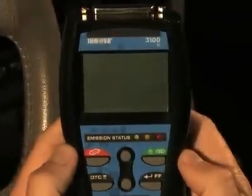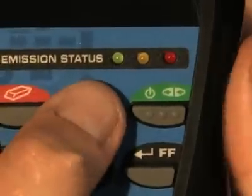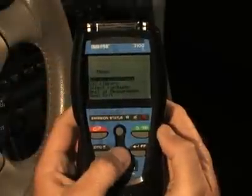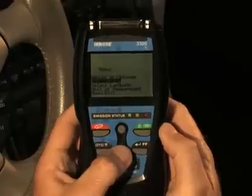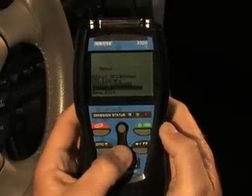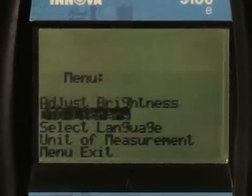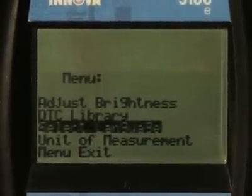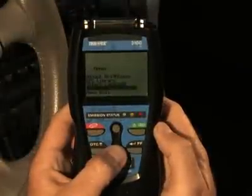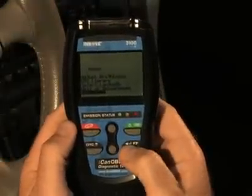To enter the Menu mode, with the diagnostic tool off, press and hold the Up button, then press and release the Power Link button. The diagnostic tool lets you make several adjustments and settings in Menu mode to configure the tool to your particular needs, such as the LCD screen brightness, the DTC library, language selection, and unit of measure. To select any of these, just hit the FF Enter button when your choice has been selected.